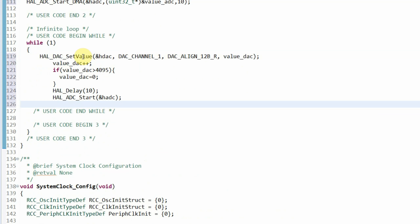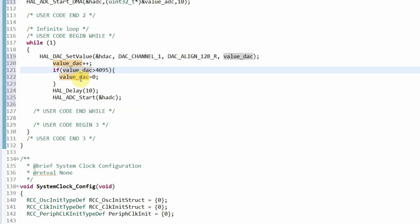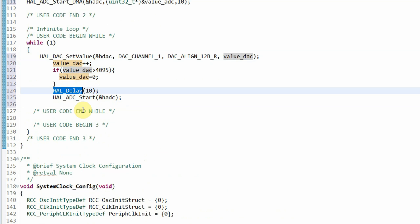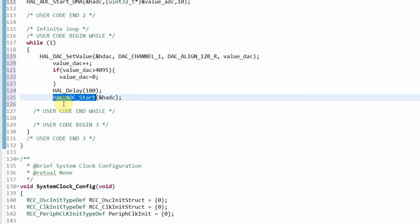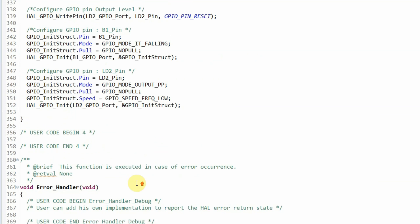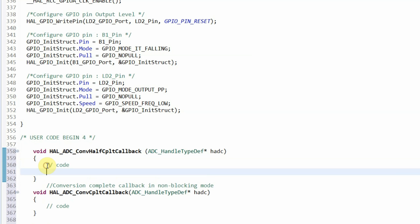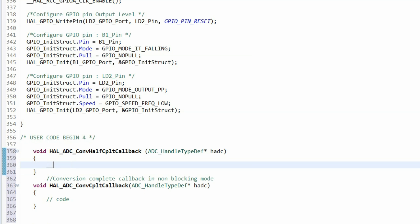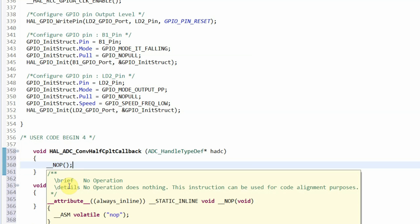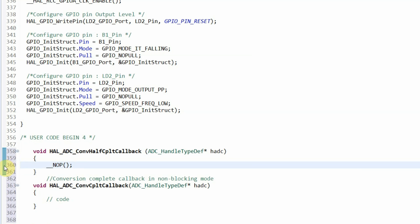I'll call ADC_Start, set value, and DMA — we're setting the DMA to read 10 times. In the while(1) loop, set value and value of the ADC. If the ADC value is bigger, then it's zero. I'll increase the delay to 100, and this will trigger the ADC every time I reach this point. In USER_BEGIN4, I'll put a NOP — this is one clock cycle and it doesn't do anything, but it will enable me to put a breakpoint.